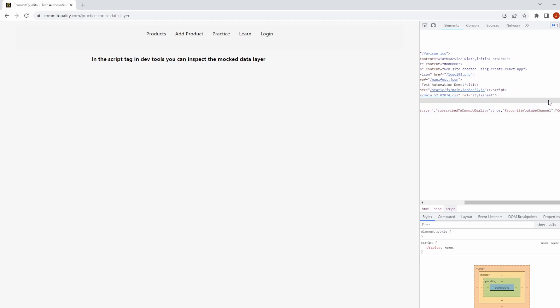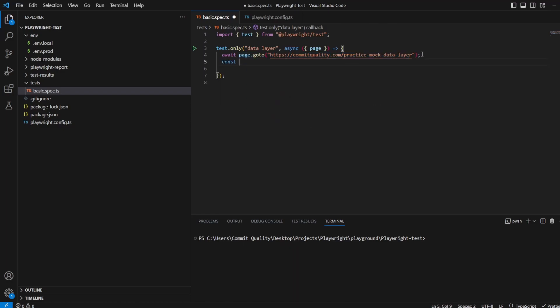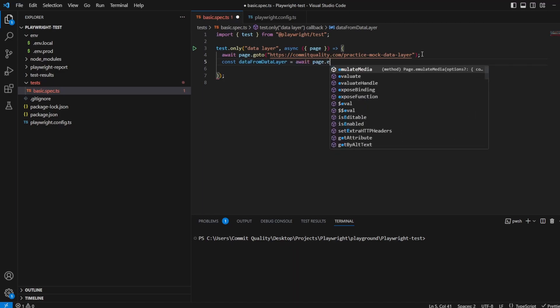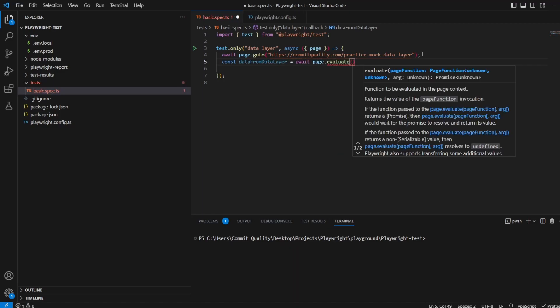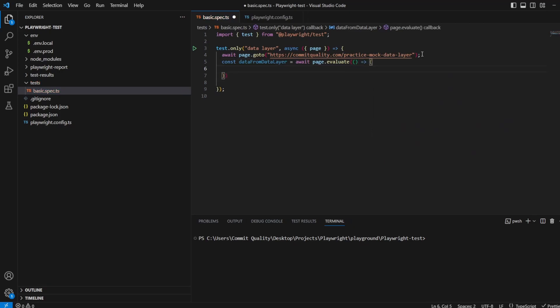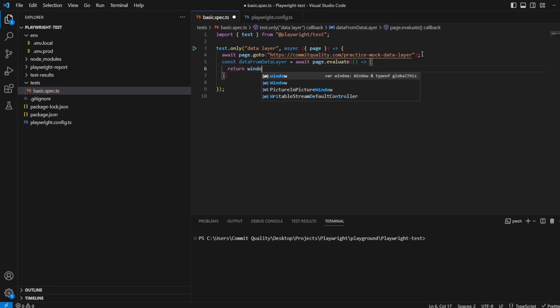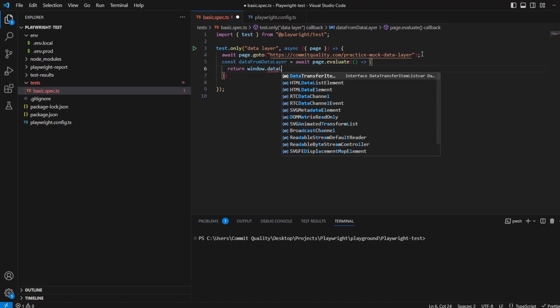Let's jump into the code and show how we actually access this. At the moment, I've got a basic test which goes to the web page we just saw. I want to use page.evaluate, which will give us access to the data layer object. We can extract the information we need and set it as a const because it's not going to change. We'll say dataFromDataLayer equals await page.evaluate, and inside here we want our callback. All we need to do is return window.dataLayer and it'll do the rest for us.